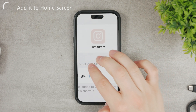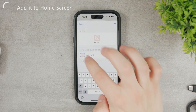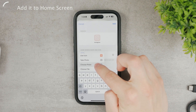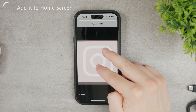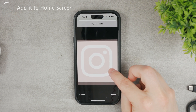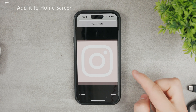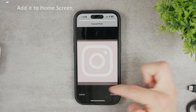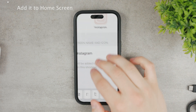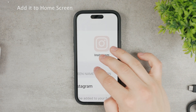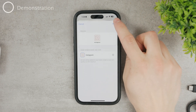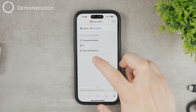You can see a preview of what the Instagram app icon is going to look like. If it's not centered, go back to the photo, zoom in, and reposition it to align it to the middle as best you can. Once you're happy with how it looks in the square preview, click Choose. Now it's more zoomed in and better centered. Once you're ready, click Add.